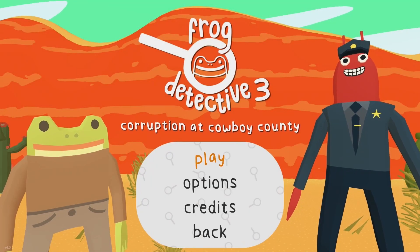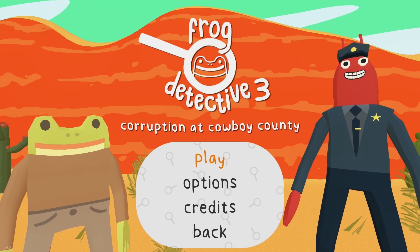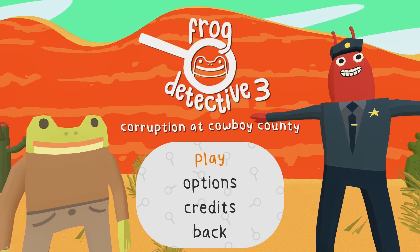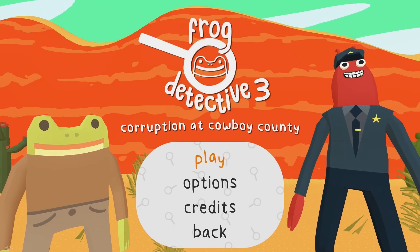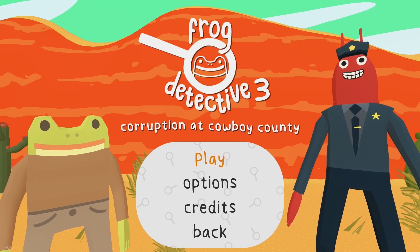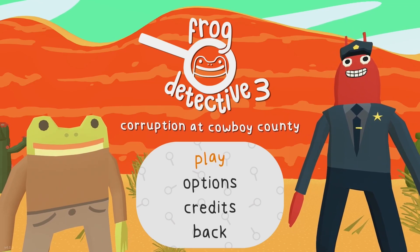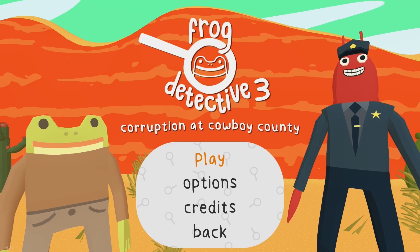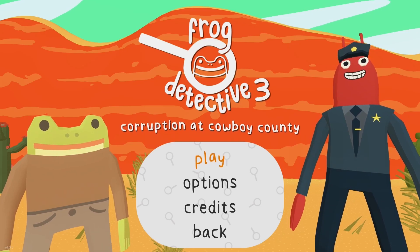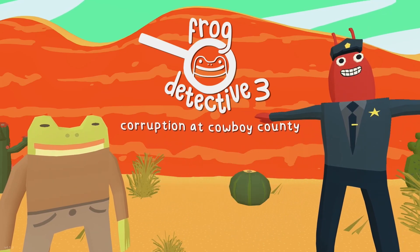Oh, look how cool it is! That's right, our supervisor said Lobster Cop was going to come with this one. A new color scheme — very fun! Frog Detective 3: Corruption at Cowboy County. I'm so ready for this, let's go!